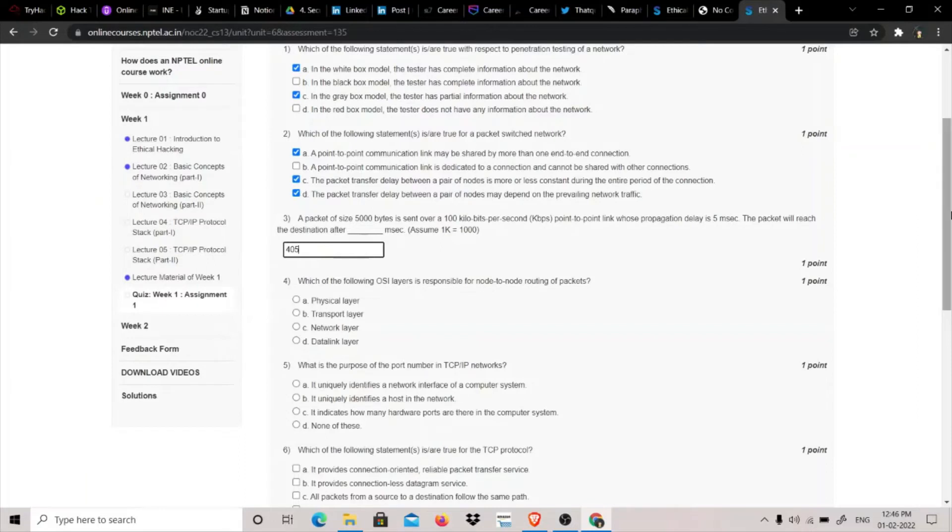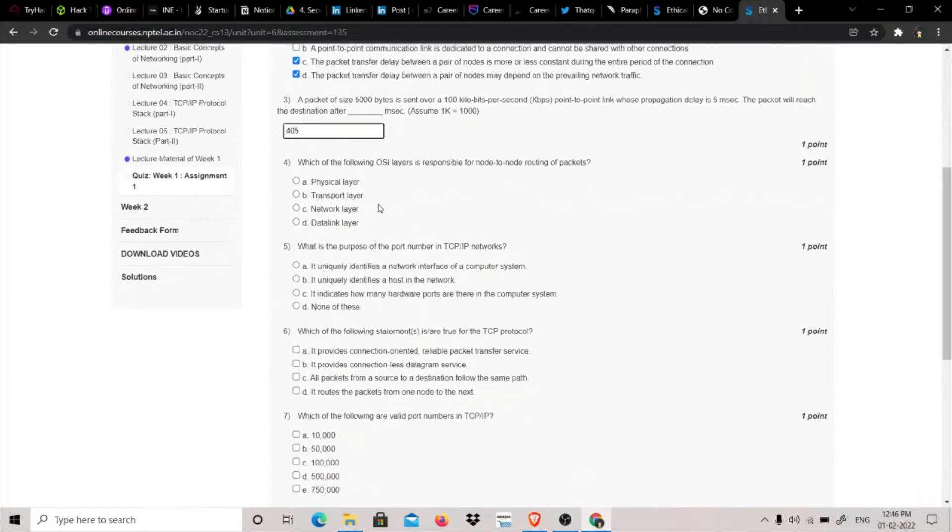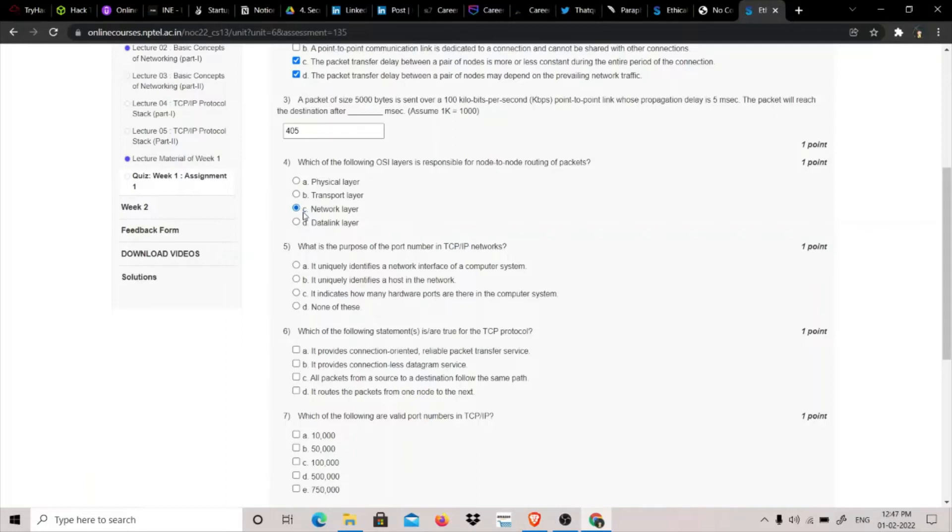Which of the following OSI layer is responsible for node-to-node routing of packets? I have a bit of doubt in this because I have found the answer to be data link layer a lot of places, but to be very honest, in the PDF I read that node-to-node routing of packets is done by network layer. So I will be clicking on network layer, but I think it can be data link layer.